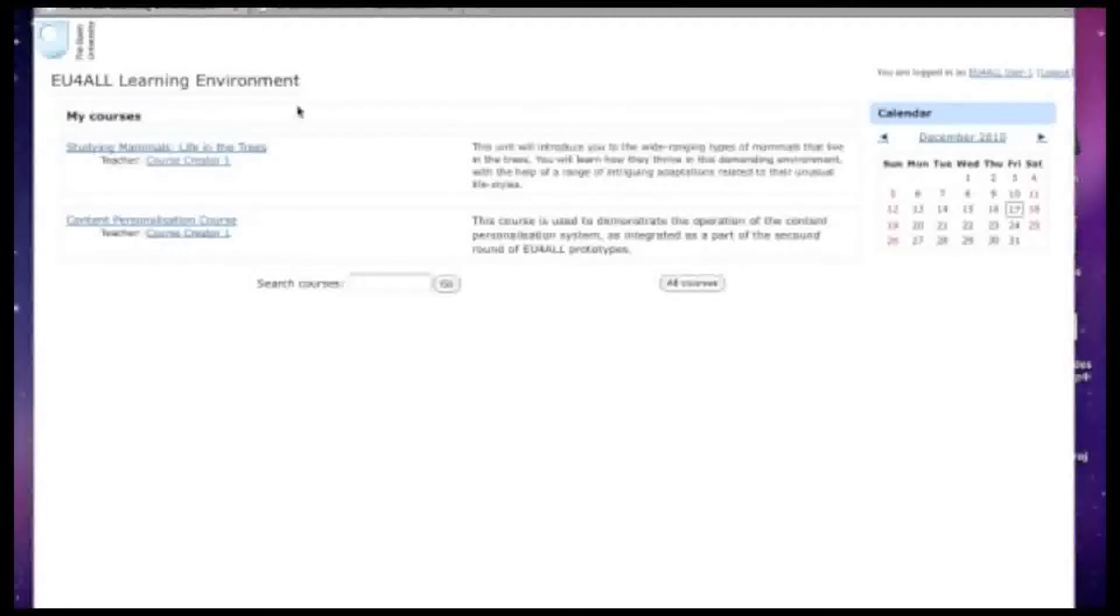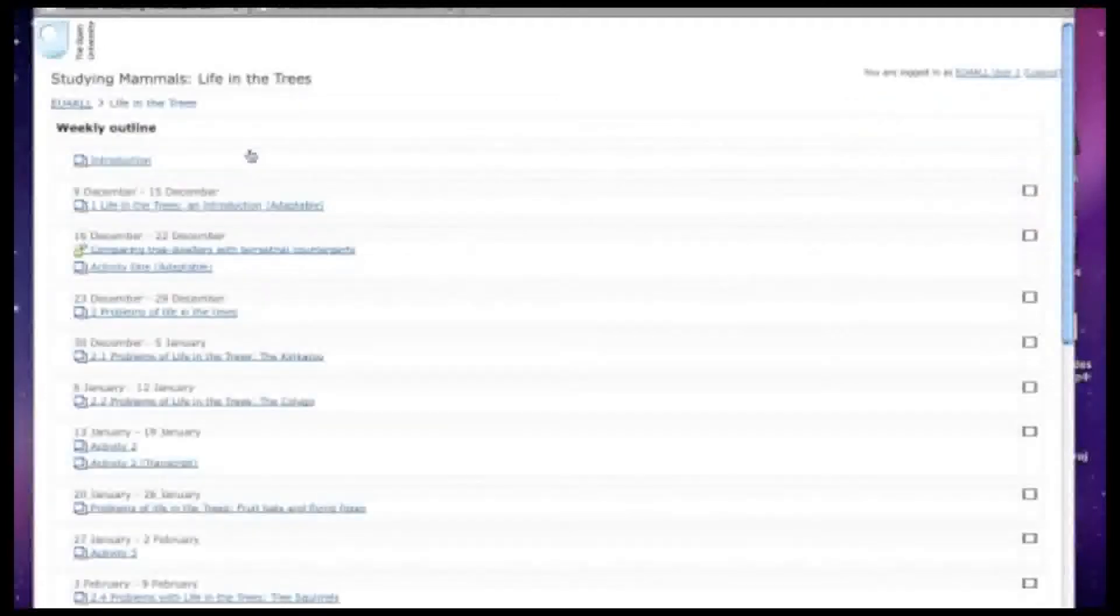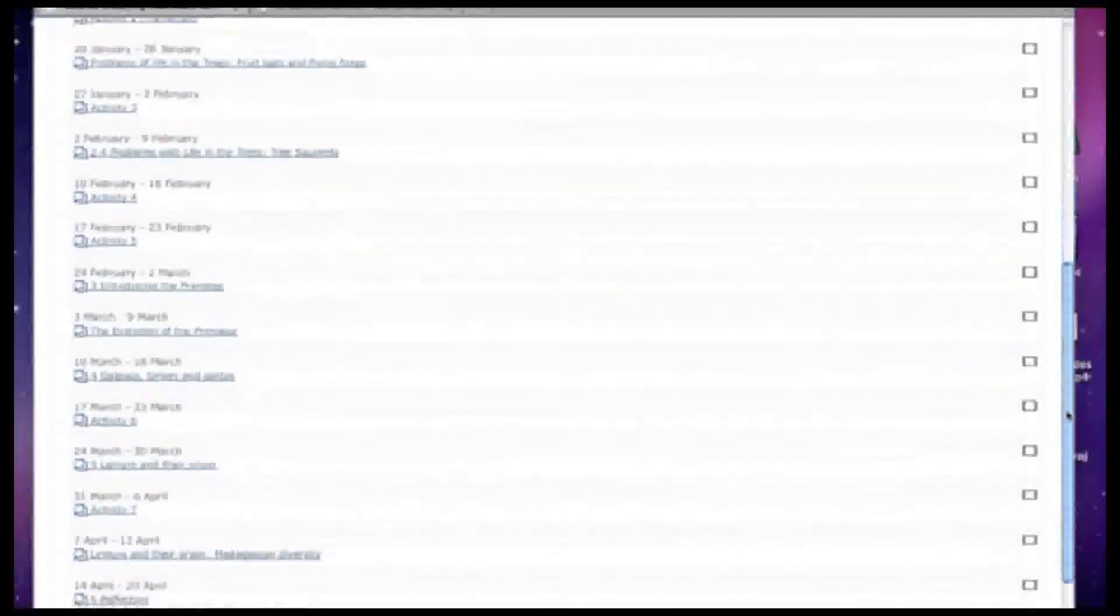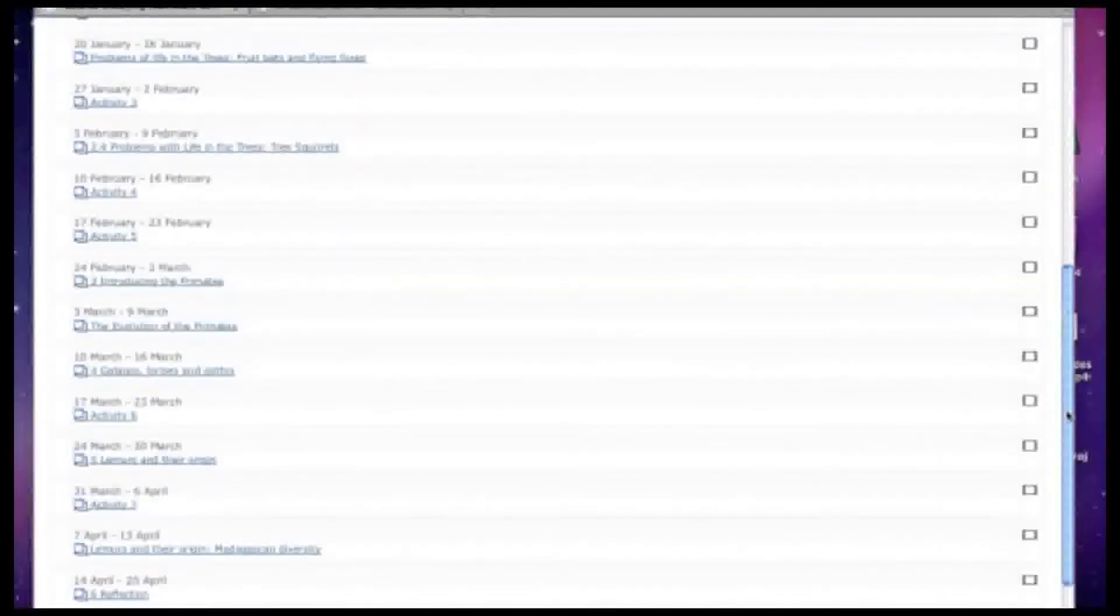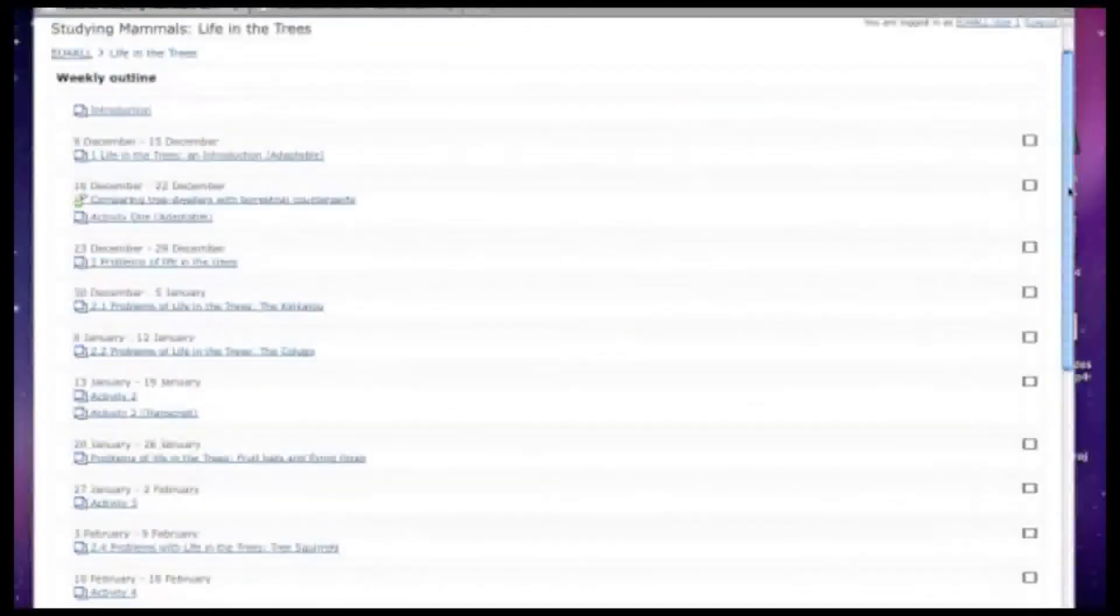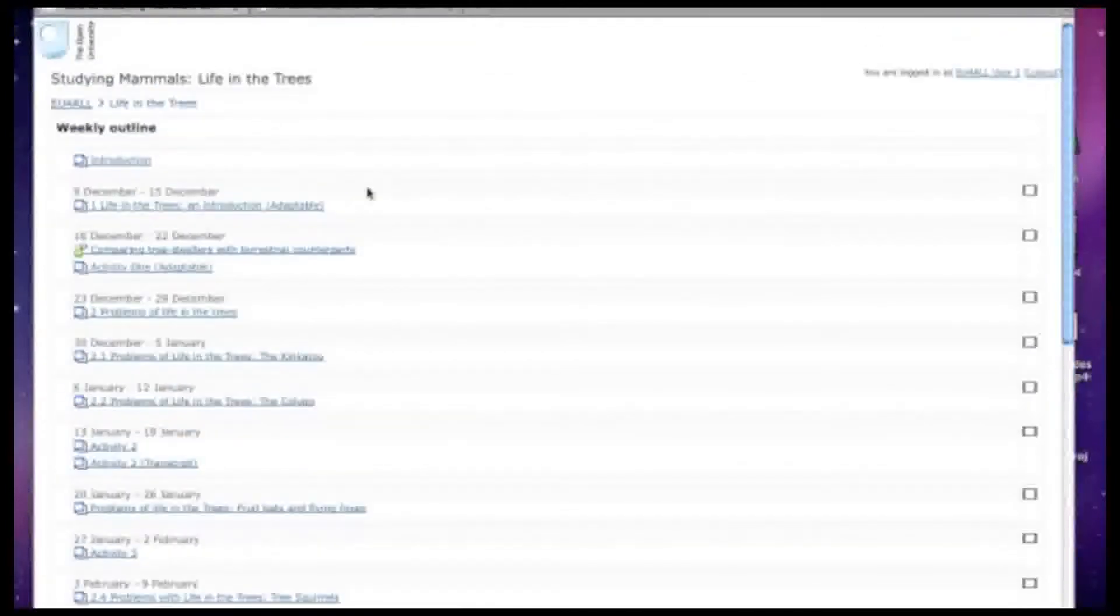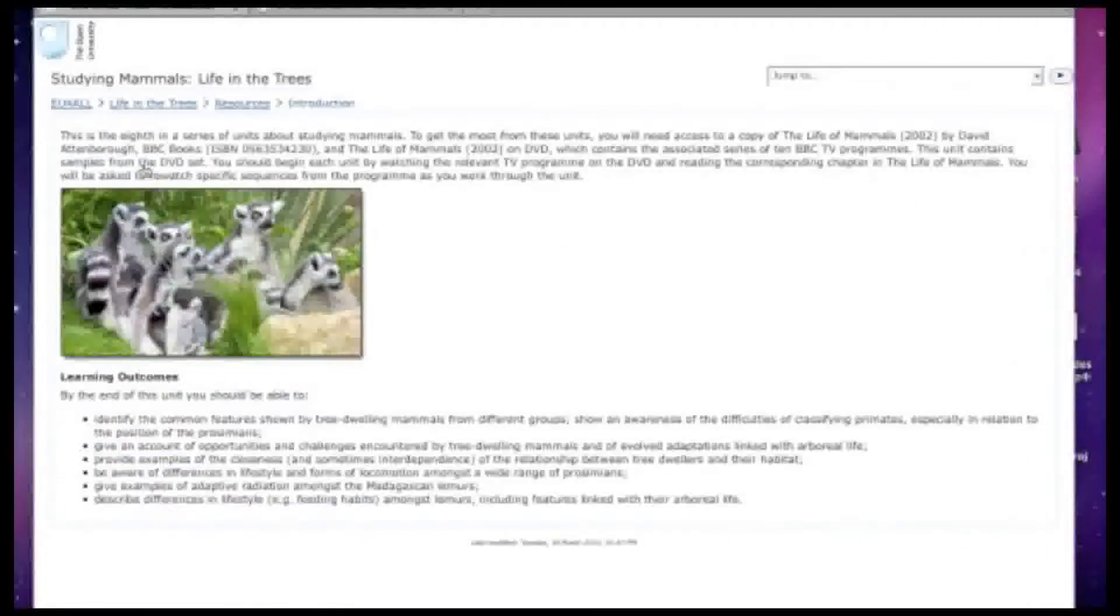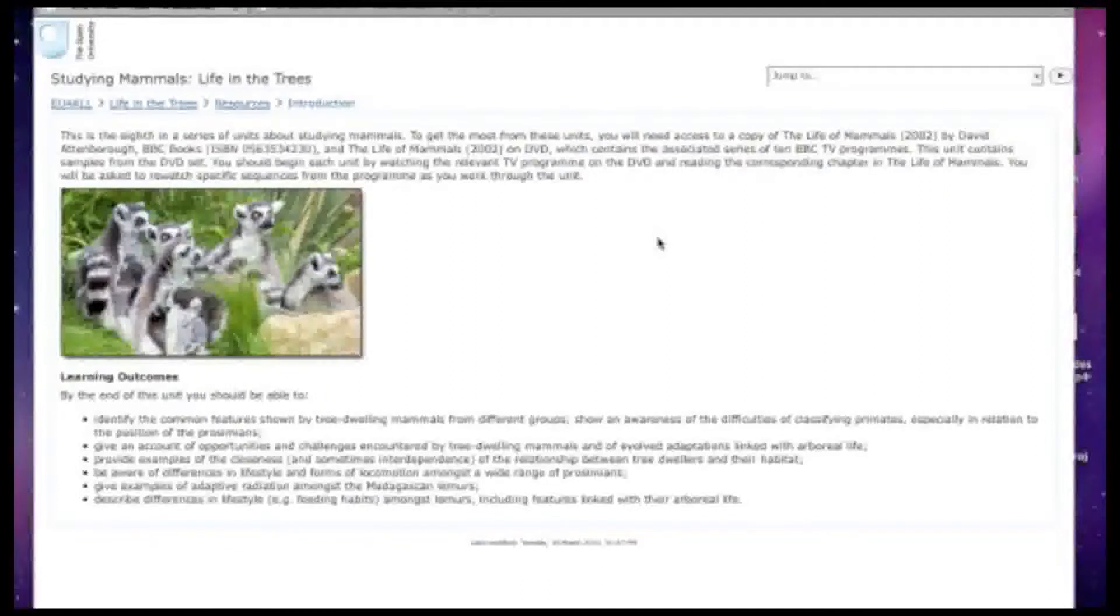Now we're going back into the course and we're going to access some learning materials. Here you can see an overview of the module in question, Life in the Trees. Let's take a quick look at the introduction. Here you can see a description of the course and some of the learning outcomes. You can pause the video if you'd like to read these in detail.